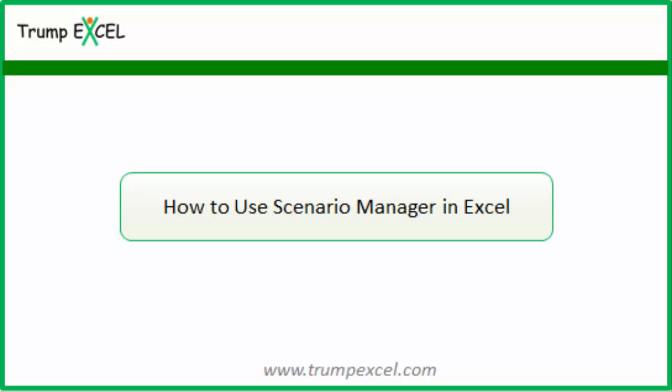Hello and welcome to the video by Trump Excel. I'm Sumit Bansal and in this video, I will show you how to use Scenario Manager in Excel.